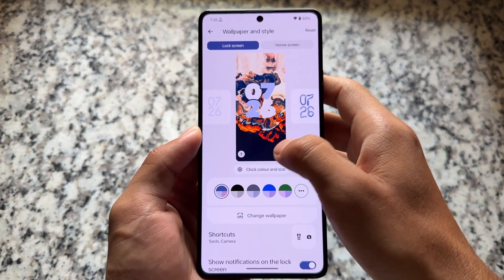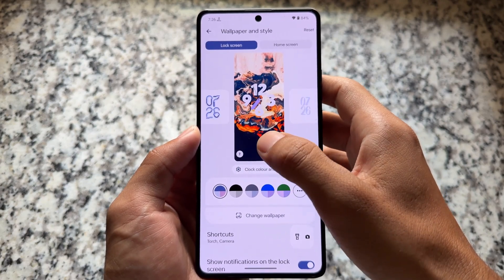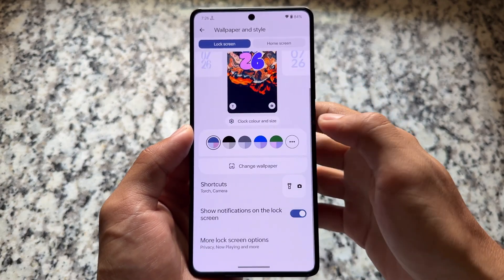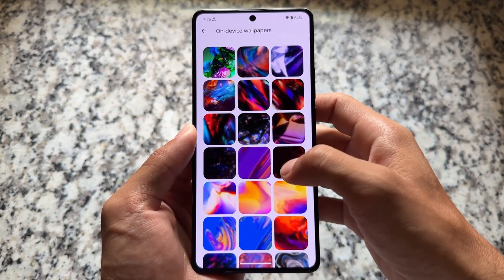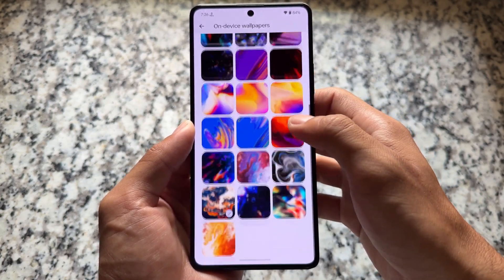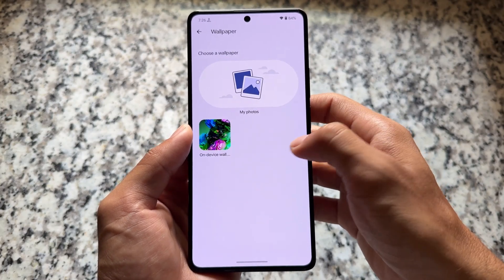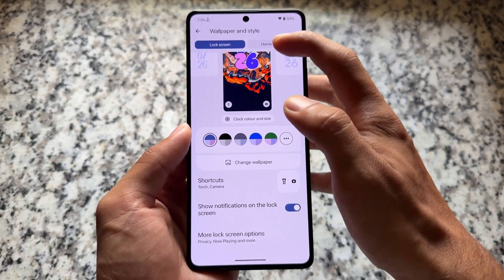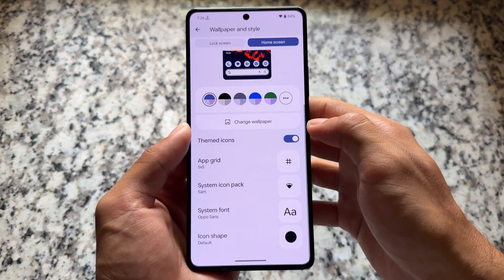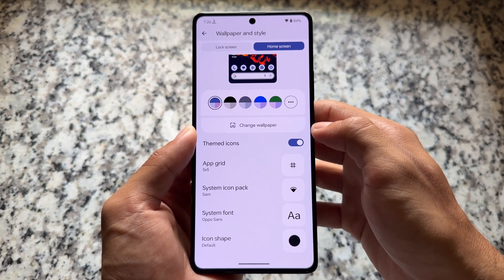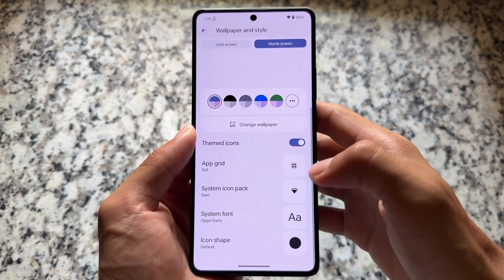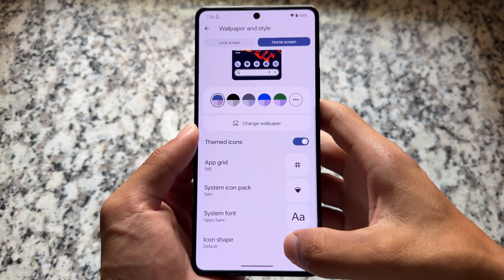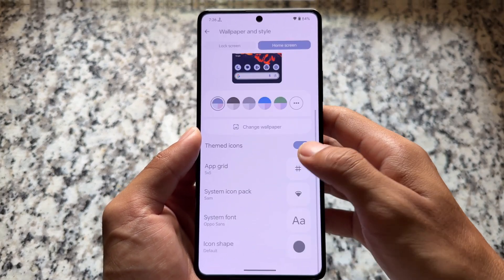Moving on to wallpapers and style, all custom clocks are available which you don't have in LineageOS UI. There are a lot of wallpapers pre-installed, and you can also get wallpapers from the Abstract wallpaper app. There are also options for some home screen tweaks including icon pack, fonts, and icon shape customizations.